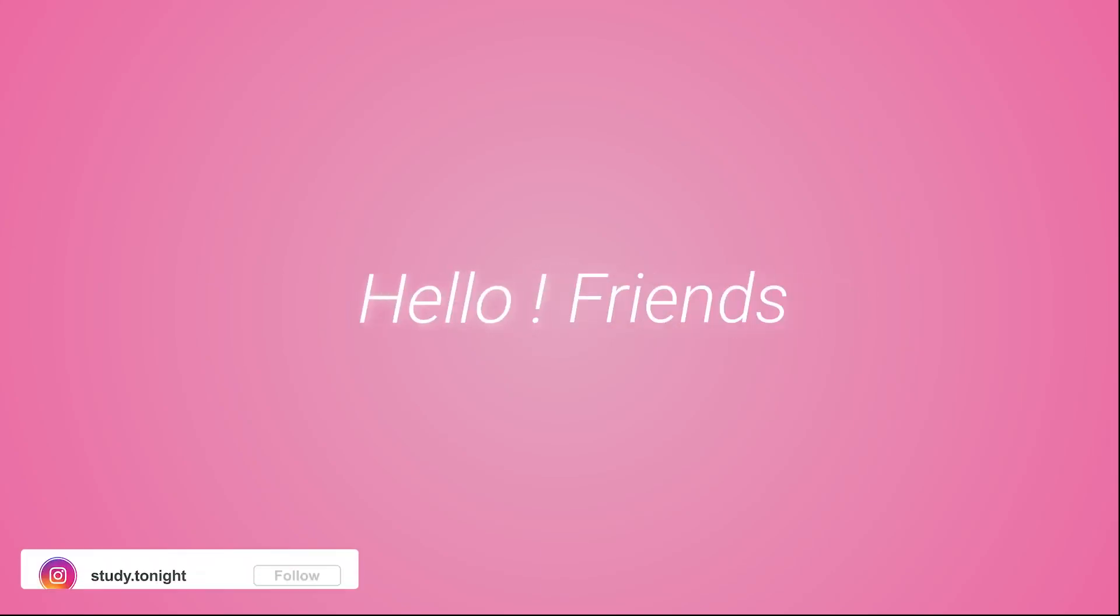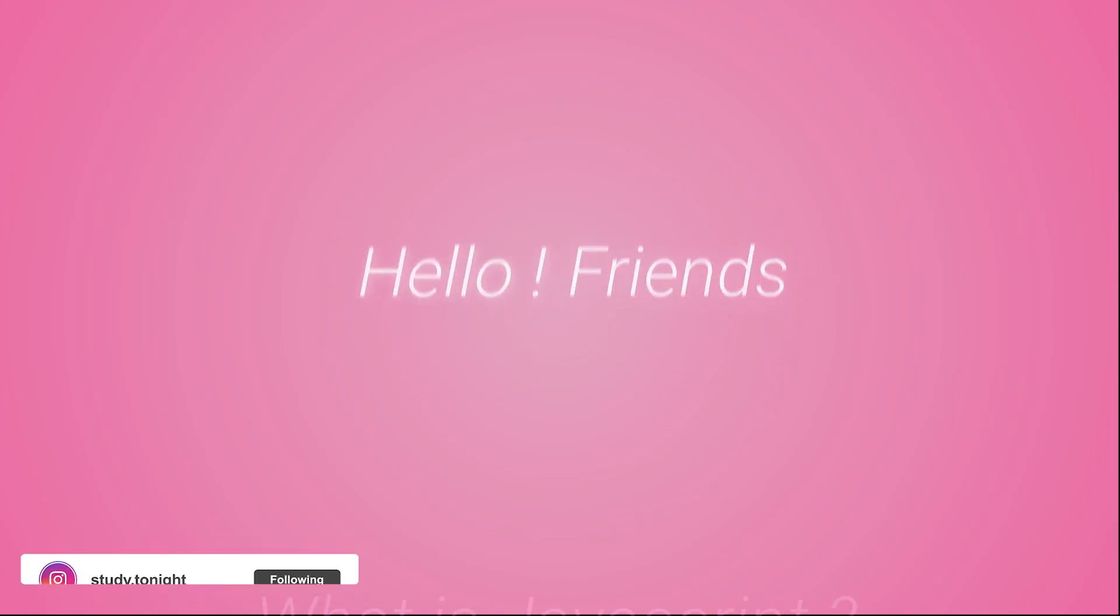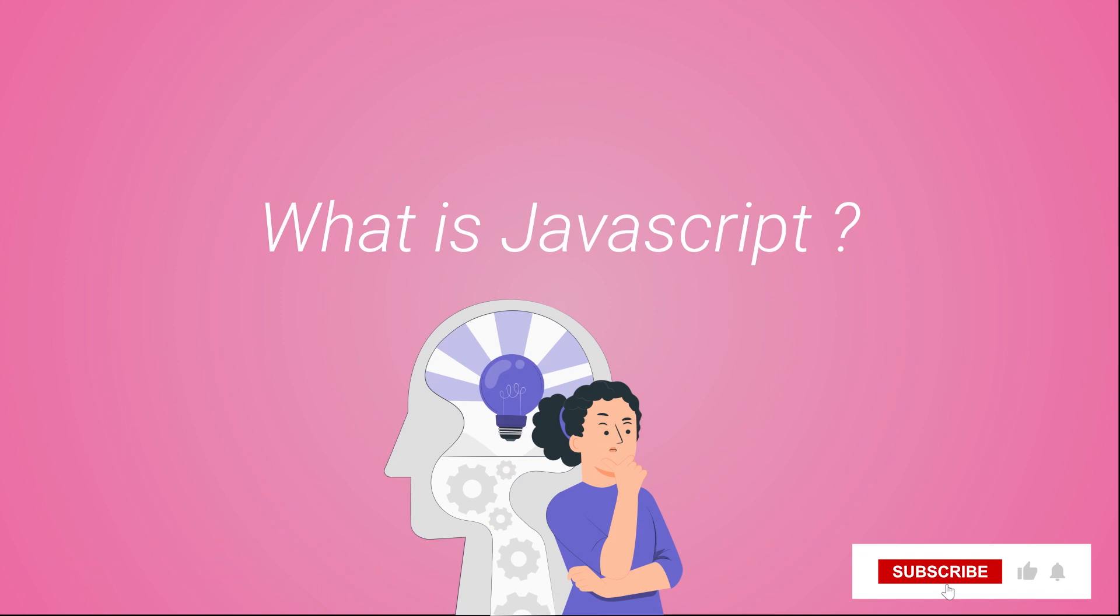Hello friends and welcome to study tonight. If you are confused about what JavaScript is, this video will clear all your doubts.